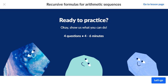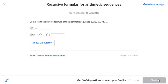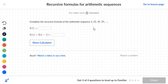Sequences: Recursive Formulas for Arithmetic Sequences. Complete the recursive formula of the arithmetic sequence. We want to identify B(1) and the common difference — the number after the parentheses, which can be positive or negative. So we look at the sequence here.